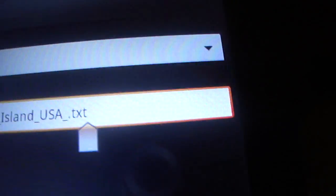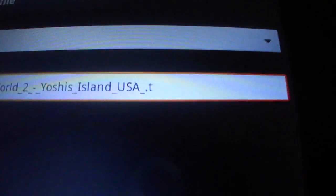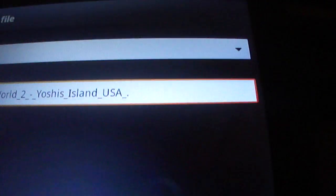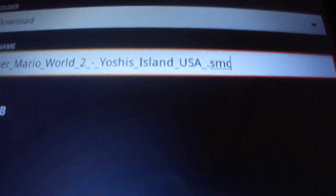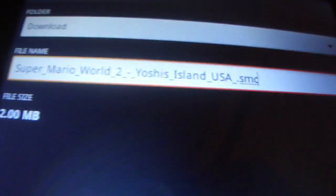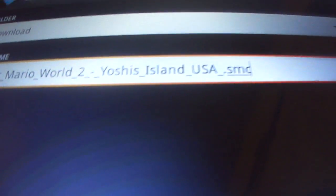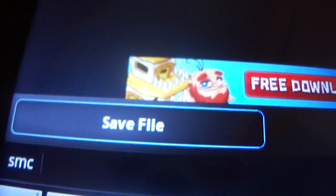And then what you want to do is you just want to click right here, pull your keyboard up, make sure it's clicked. And you want to type in SMC. And that's basically just like, or SFC, SMC, whichever, they'll both work. And then what you want to do is you just want to click save.